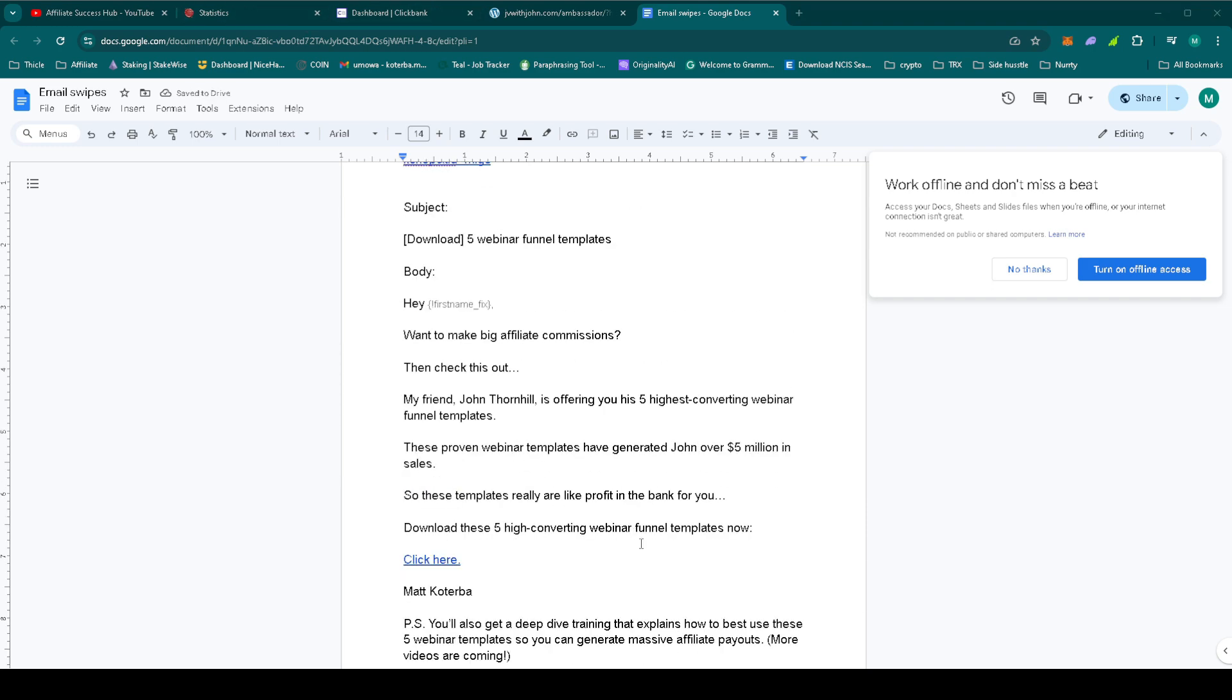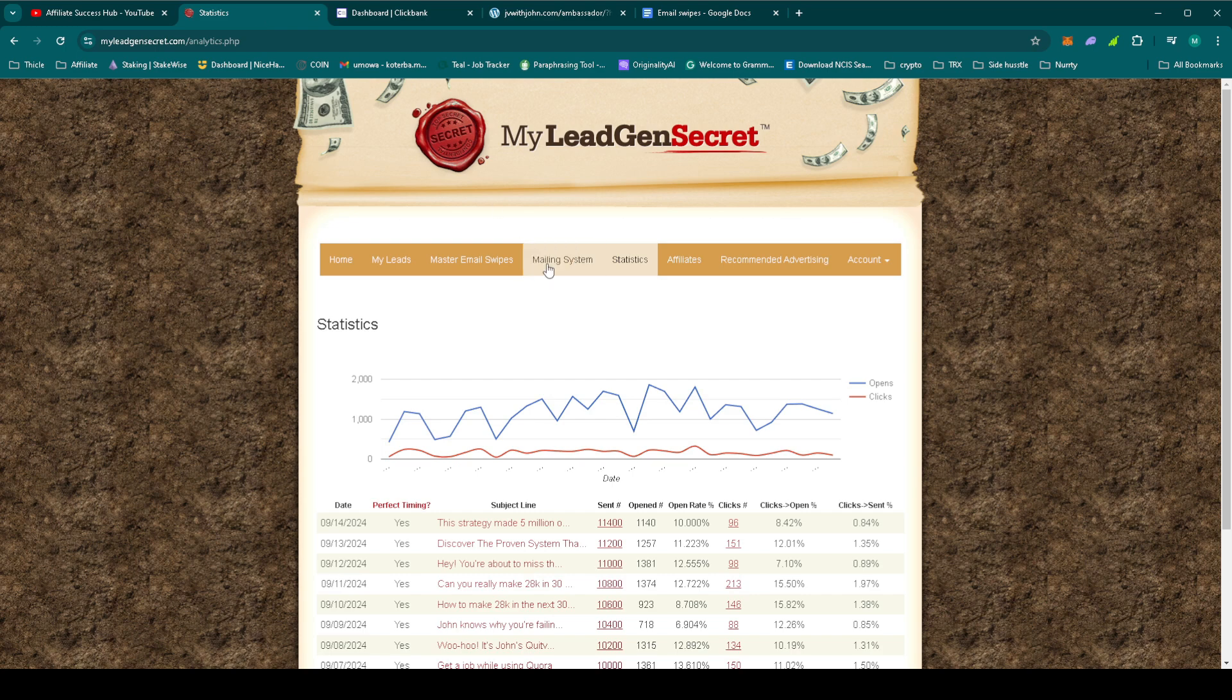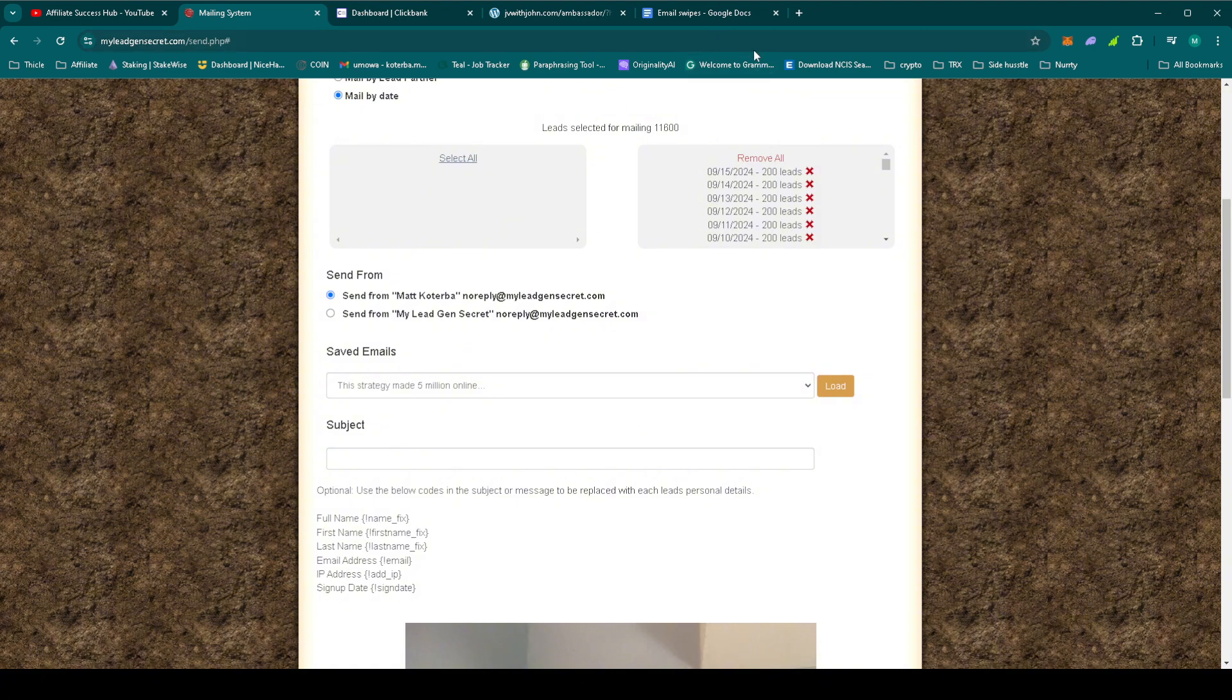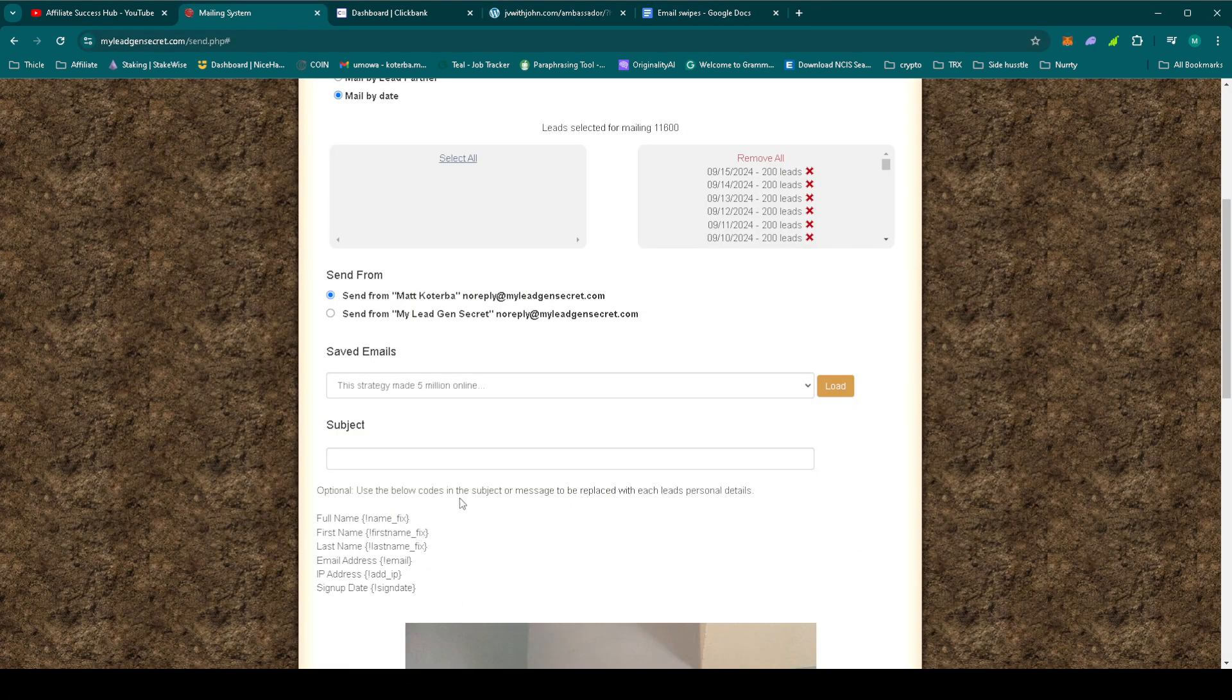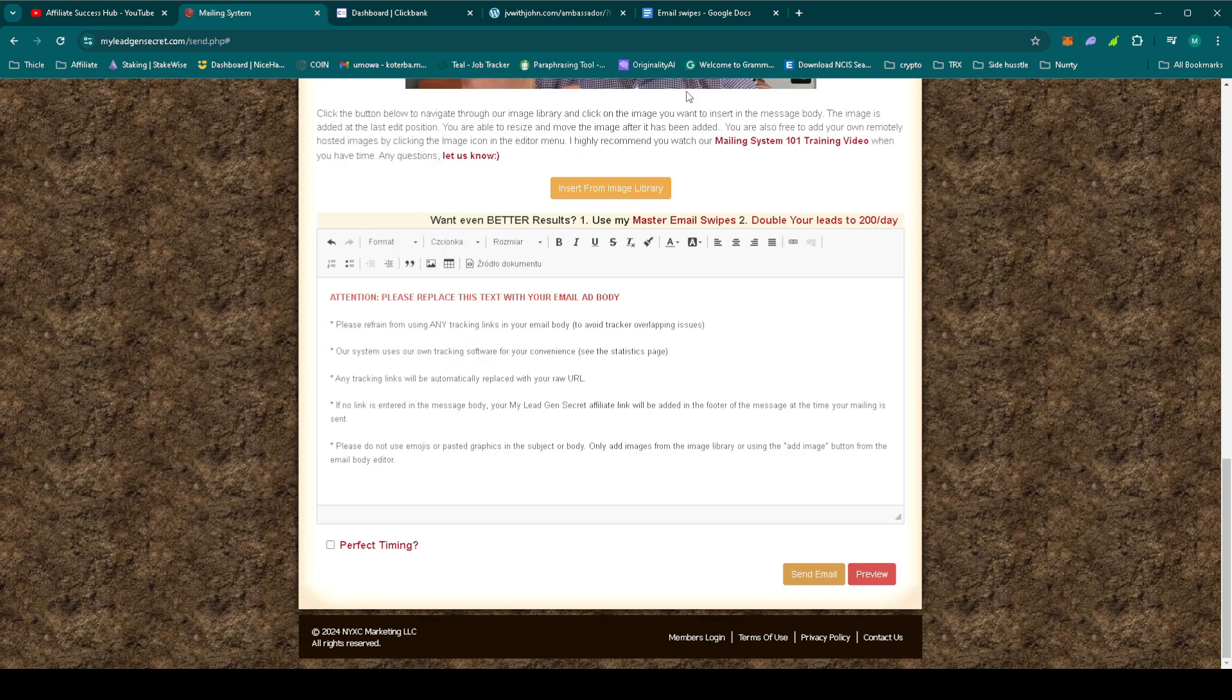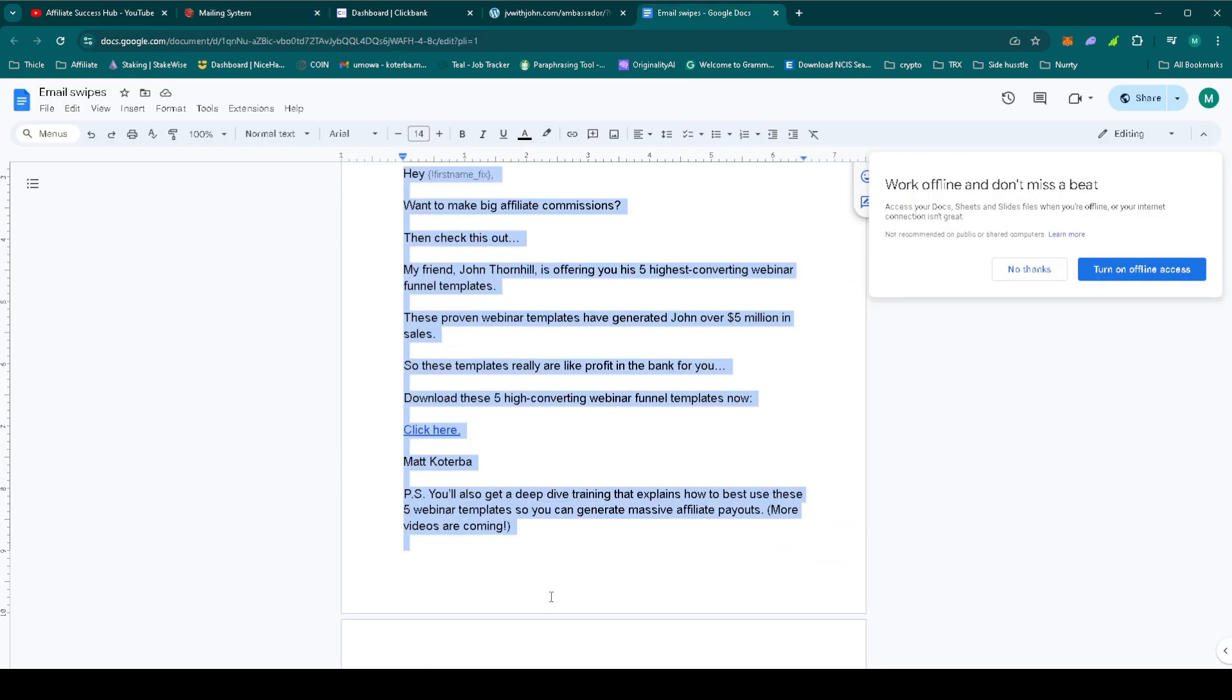Let's now set it up in MLGS. Let's go to the mailing system. Select all the leads. Let's grab the subject. Now the email body.